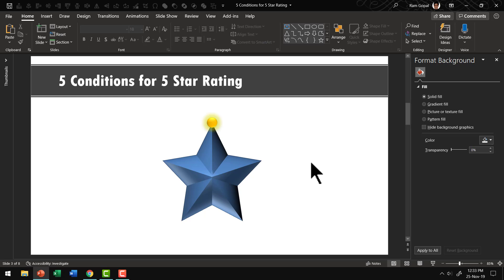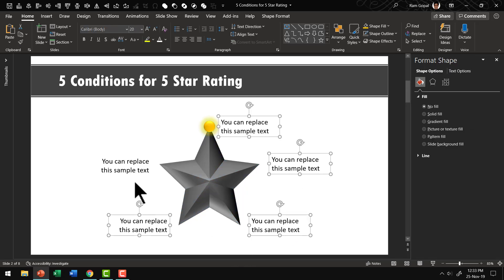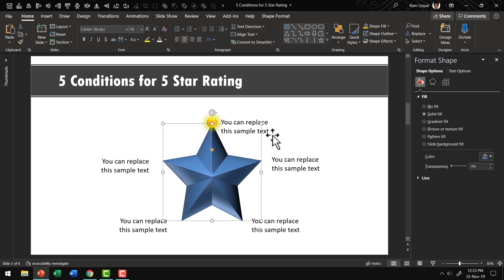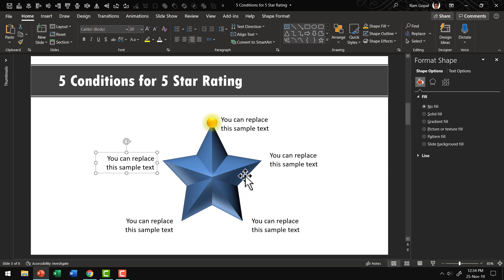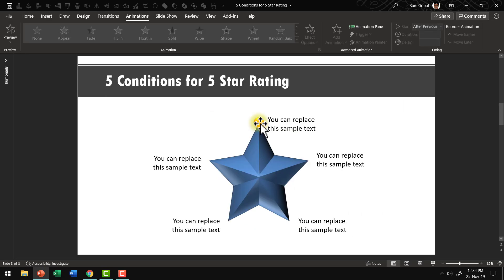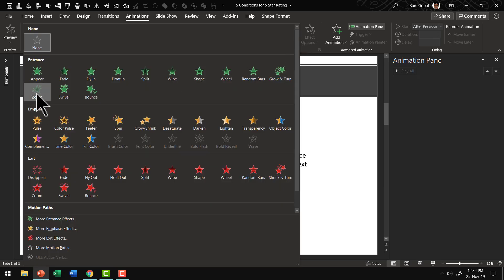The next step is to write our labels for each of the corners. I'll copy these from a previous slide — they were created using simple text boxes — to save time and place them in the right position. The next step is to create the animation that draws the viewer's attention from one point to the next. First, let us introduce the yellow ball. Select the ball, go to Animations, and open the Animations Pane so you can see exactly what is happening. Use a simple Zoom animation to bring it in.